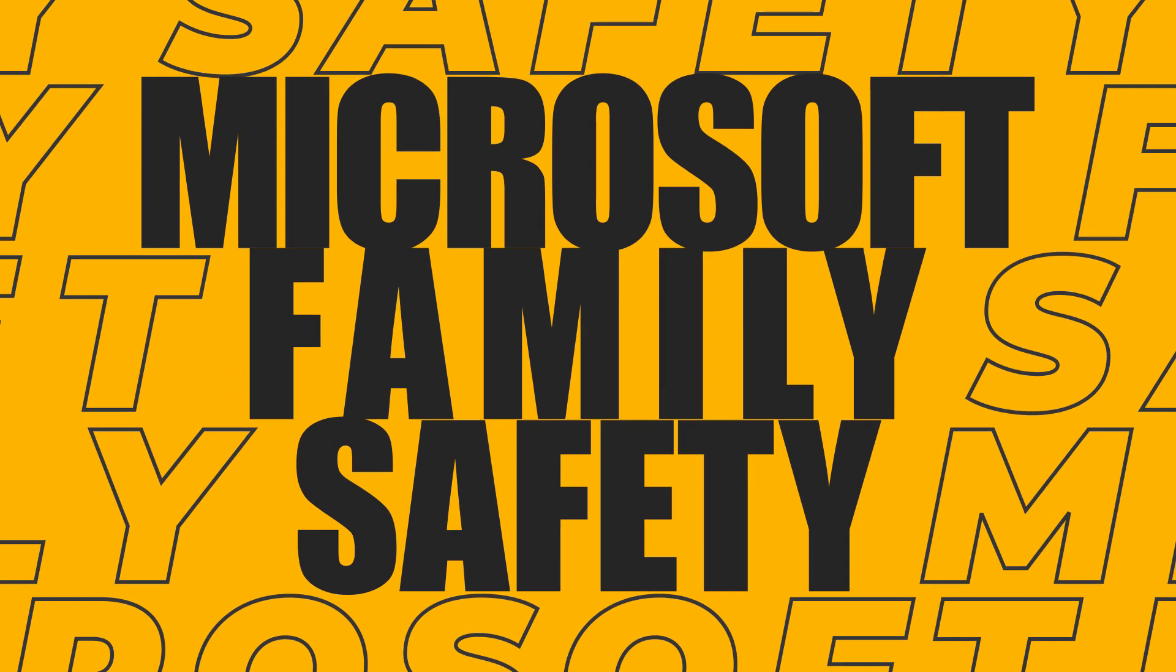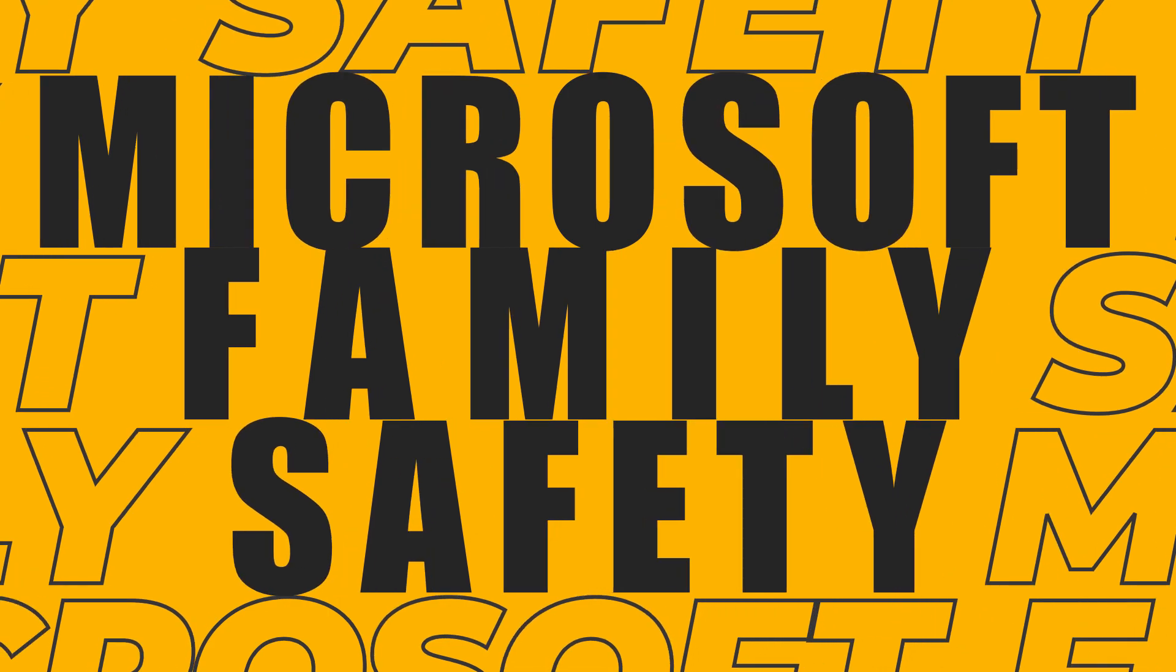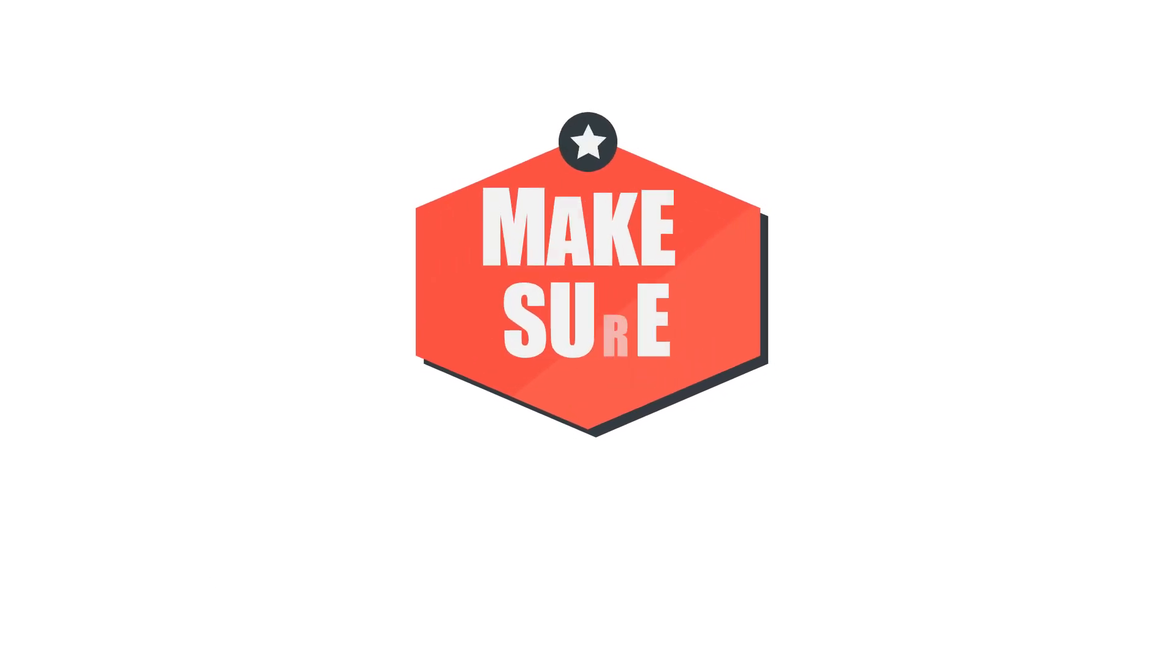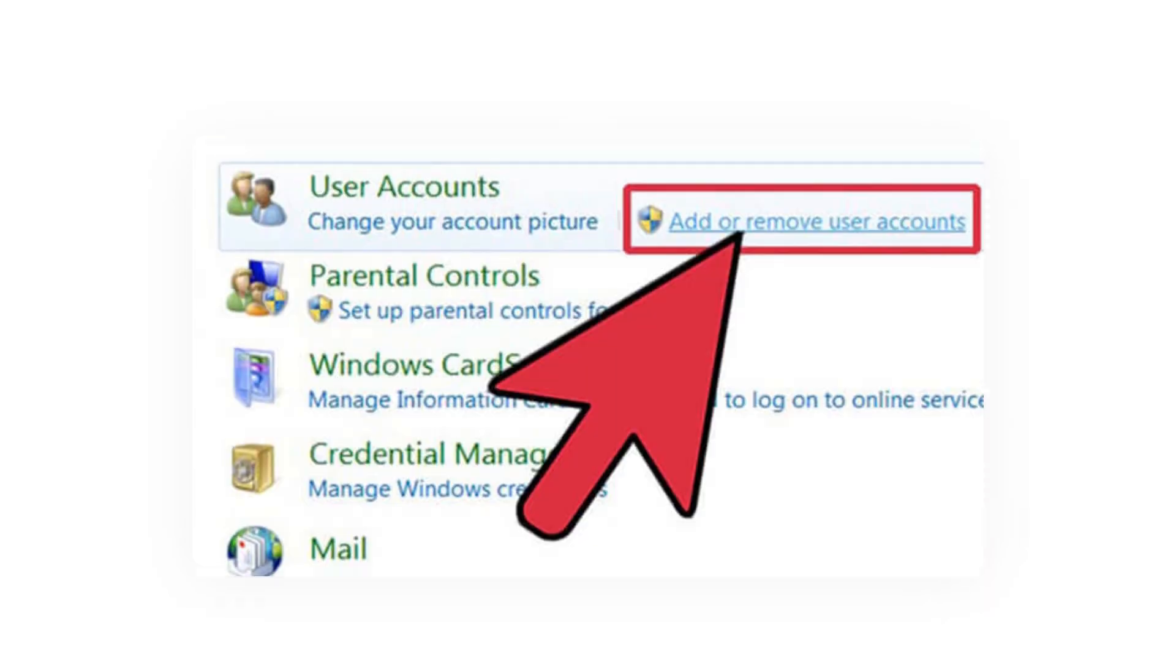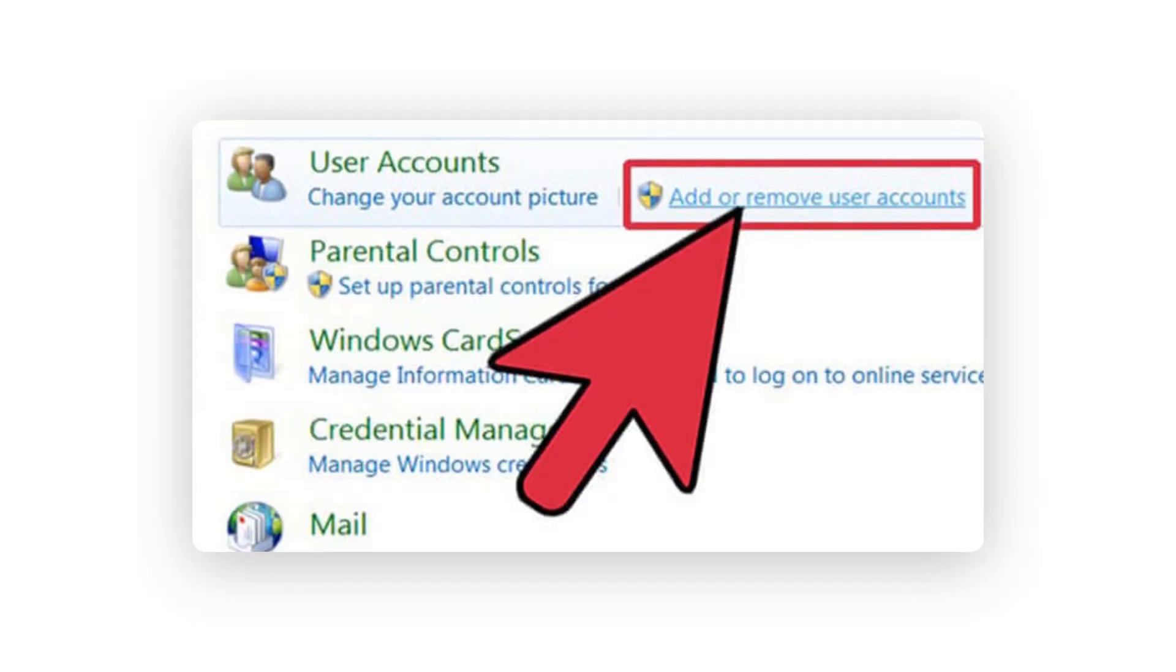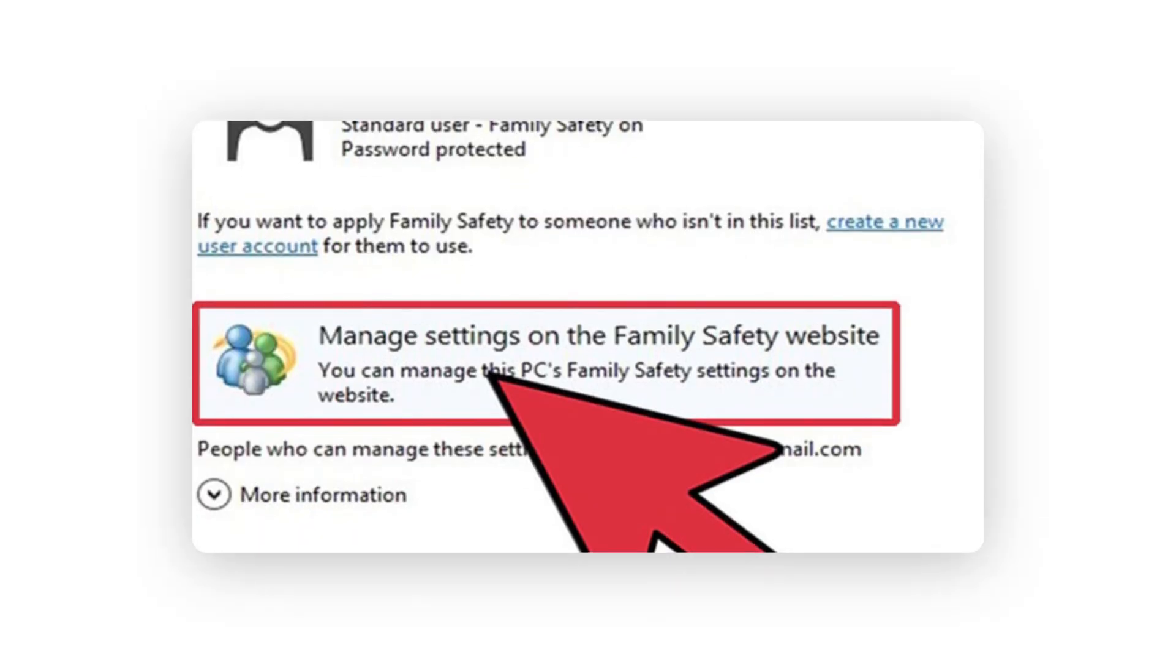Method one: block adult websites in Windows 10 by Microsoft Family Safety. First, make sure that you have created a new account for your kids. If not, then go to user account settings and create a new account for them. Make sure that the new account shouldn't be the administrator.